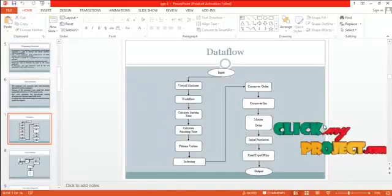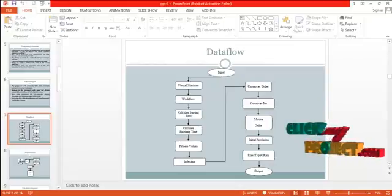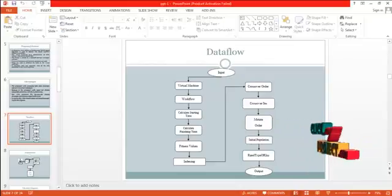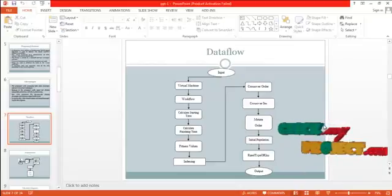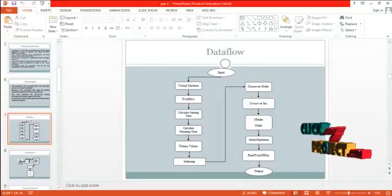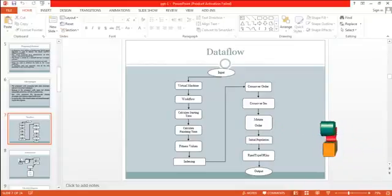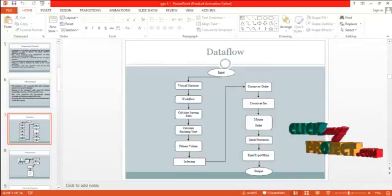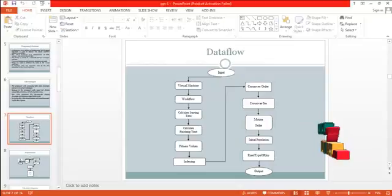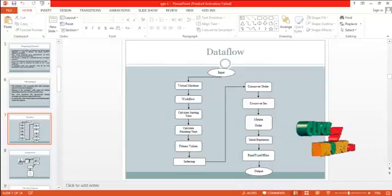First of all, we have to create the virtual machines because virtual machines are the base for this concept. In these virtual machines, the jobs are executed. The user has to give the input jobs, and these jobs form a workflow because the jobs are arranged as a workflow. Then we have to calculate the starting time of the process — that is the job's execution starting time in the virtual machine — and then the finishing time of the process in the virtual machine.